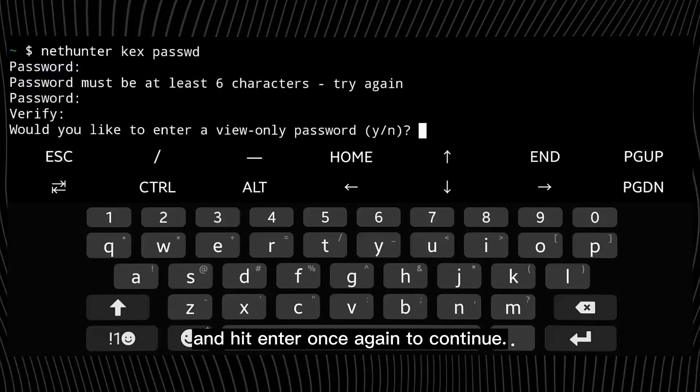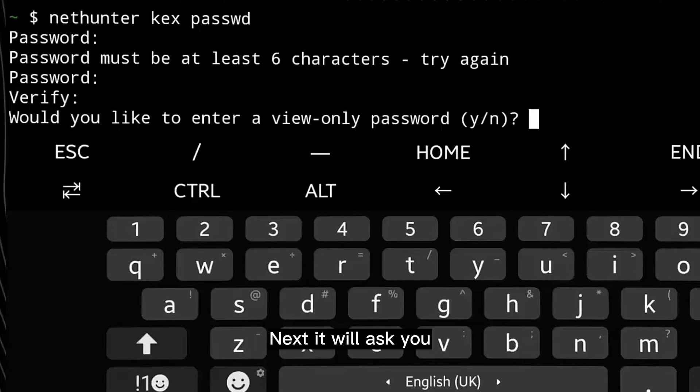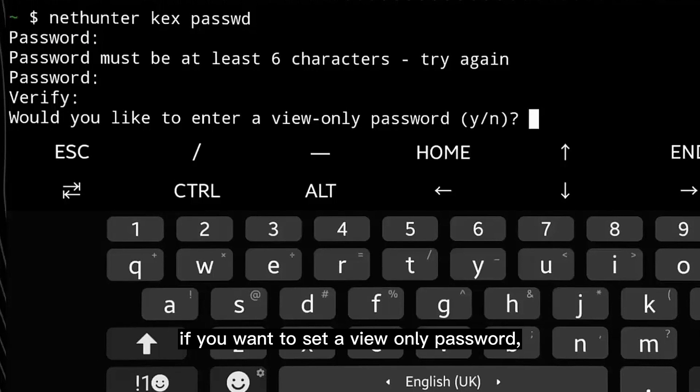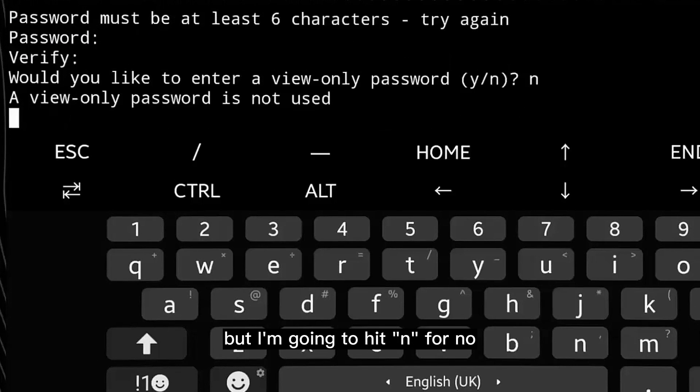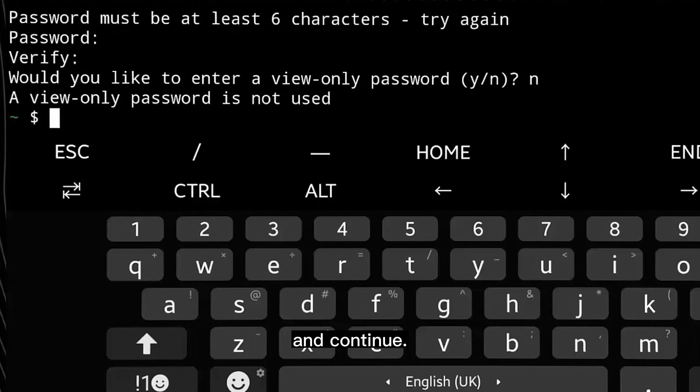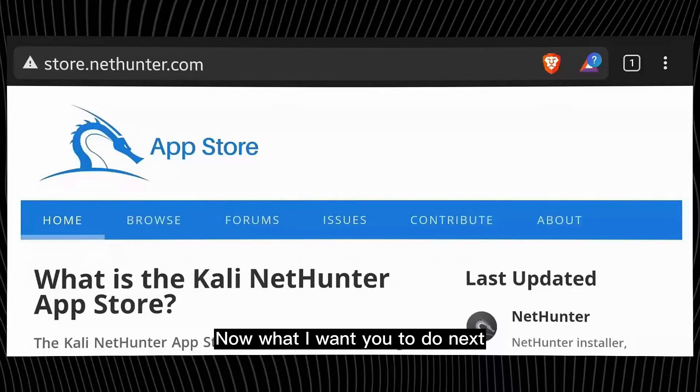Next it will ask you if you want to set a view-only password. The choice is yours, but I'm going to hit n for no and continue. Now what I want you to do next is go to the official Kali Nethunter's website and download this app called Nethunter Store.